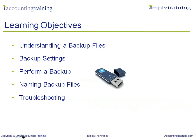We will demonstrate the steps on how to prepare and perform a backup of your company data's file. You will learn what a backup file is comprised of, where to access backup settings in Simply Accounting. We will then demonstrate how to complete a backup and share tips on naming your backup file. And last, we will provide information on what not to do.